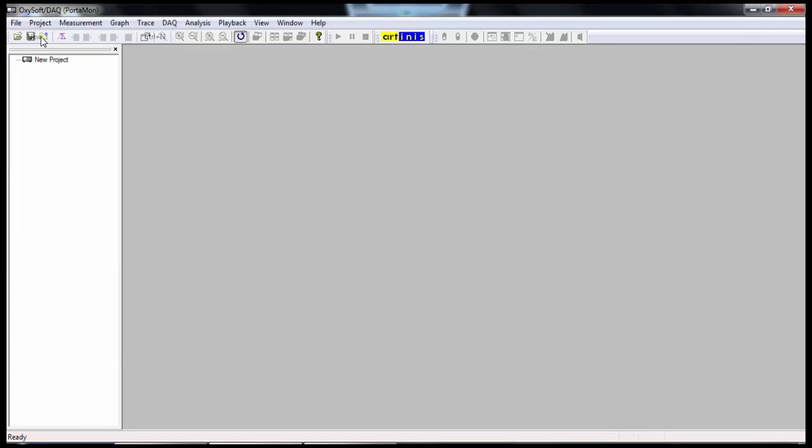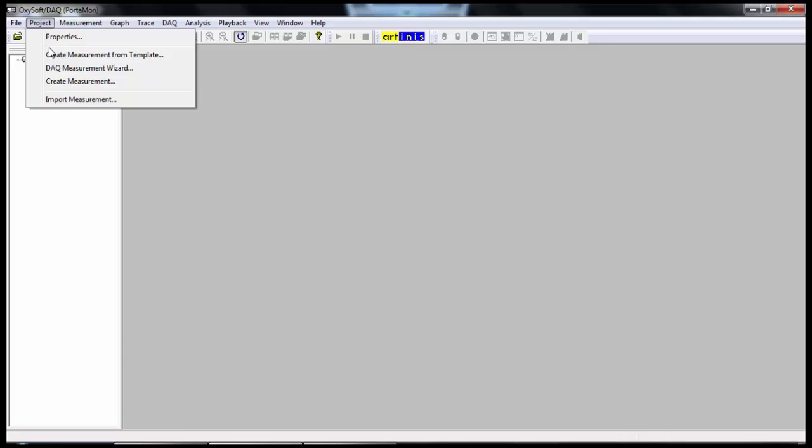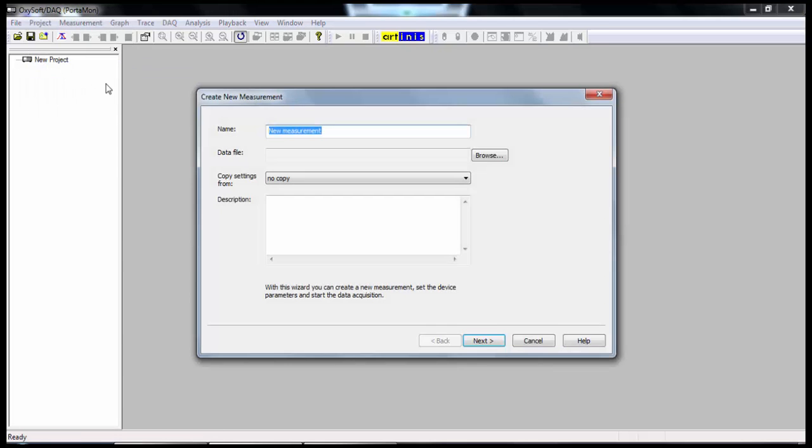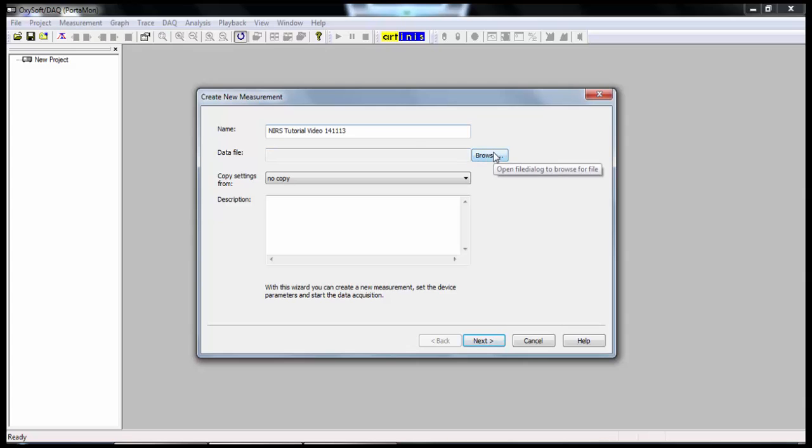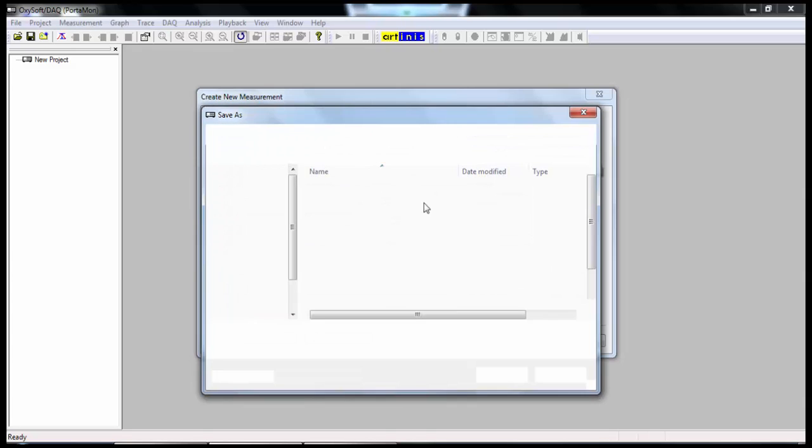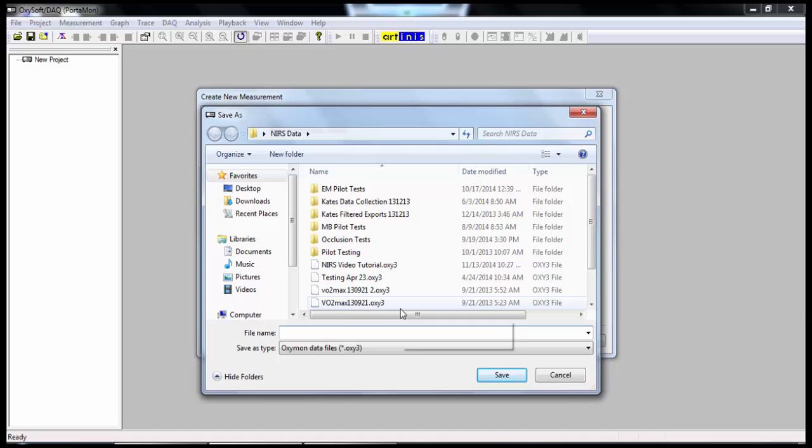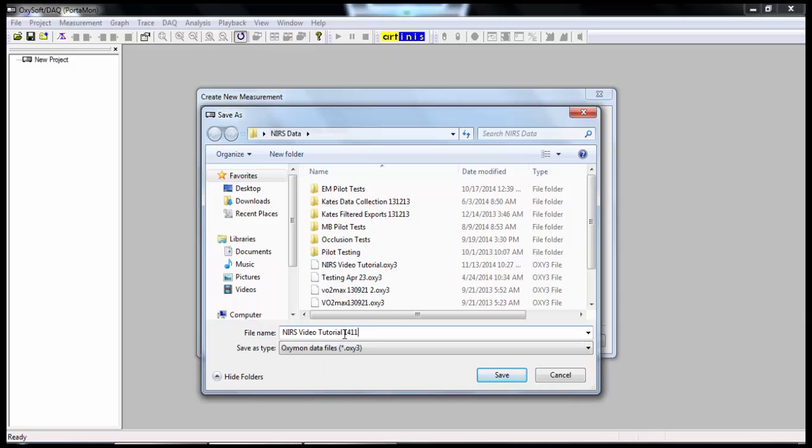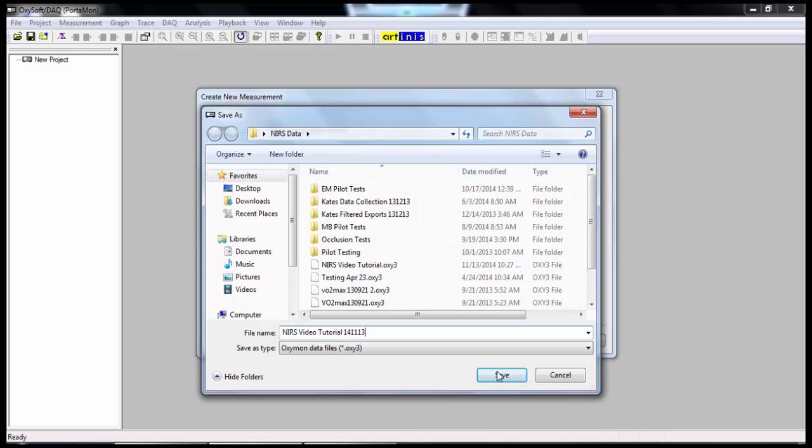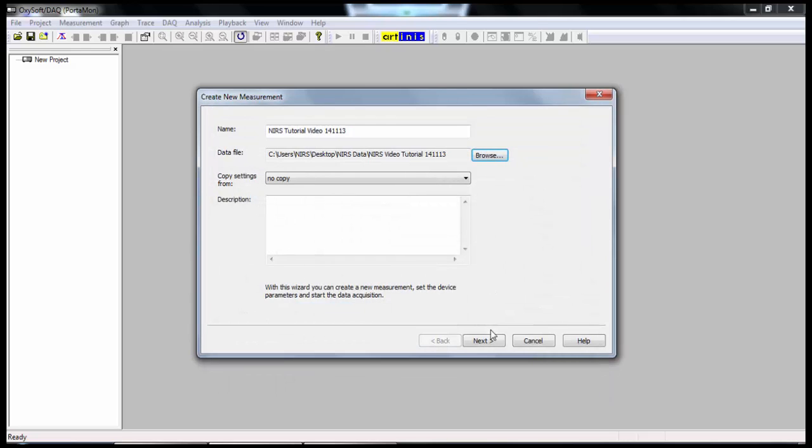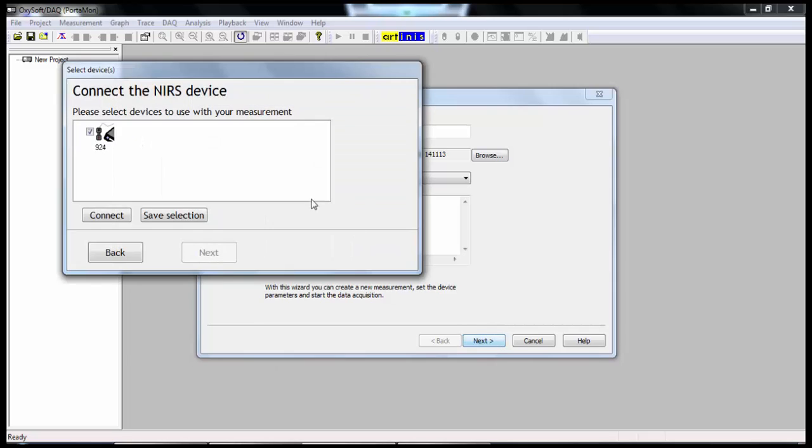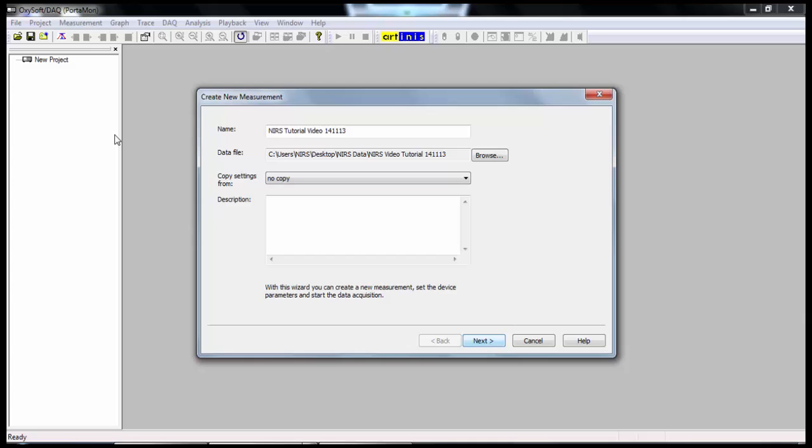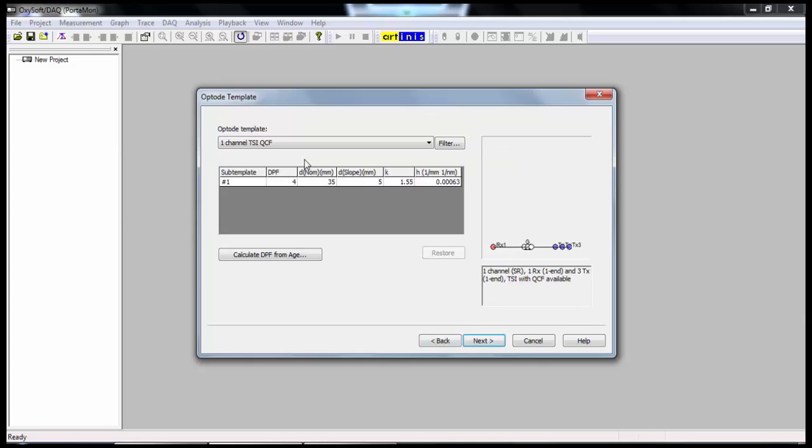The first thing I'm going to do is click File New. This will start a new file for us. We're going to go to Project and DAQ Measurement Wizard. From here I'm going to name the file. So for this we'll just call it NIRS Tutorial Video, and I'm going to put the date. The next thing we have to do is name the file. It will be an oxy3 file. I'm going to call it the same thing, NIRS Video Tutorial, and that's in the folder NIRS Data. Here I'll click Next. This is the part where the computer will connect with the device. That happened automatically. They are connected via Bluetooth.